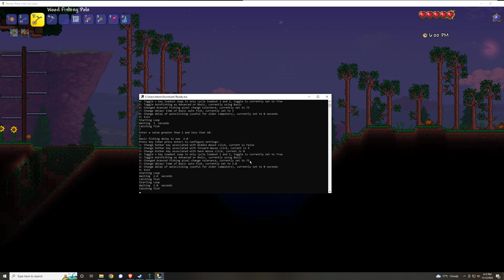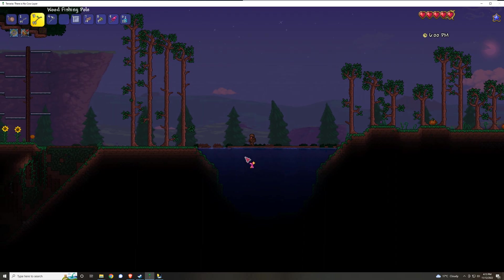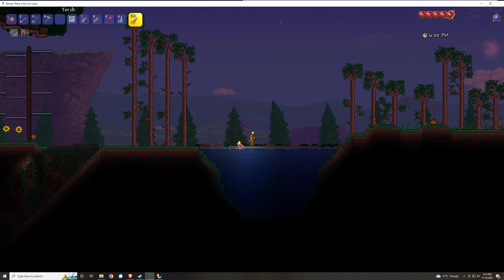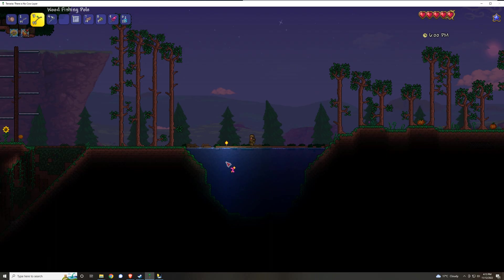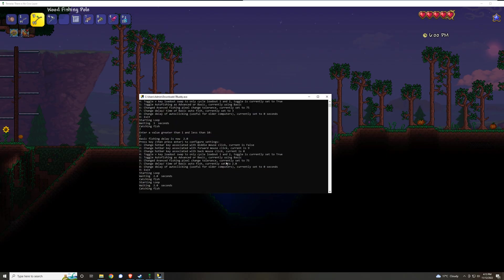However, if it's darker, you can set the tolerance to be much lower and then it'll be much more sensitive to reeling in the line. However, I mostly just advise that you light up the fishing area as opposed to messing with the tolerance, but it's there if you would like to.